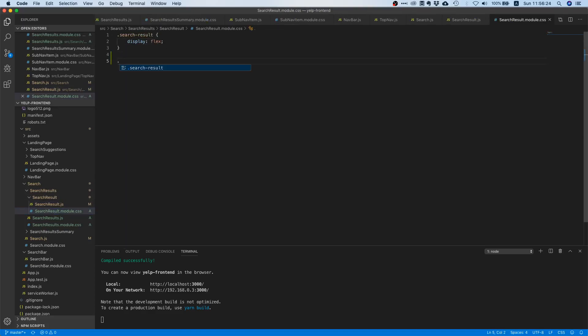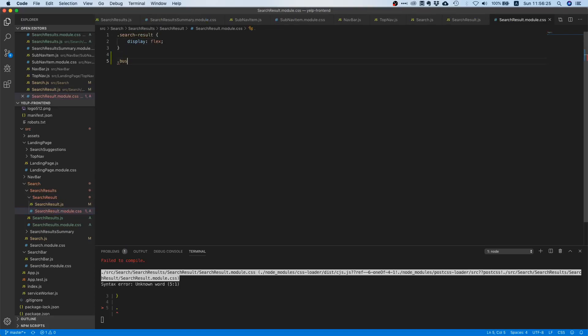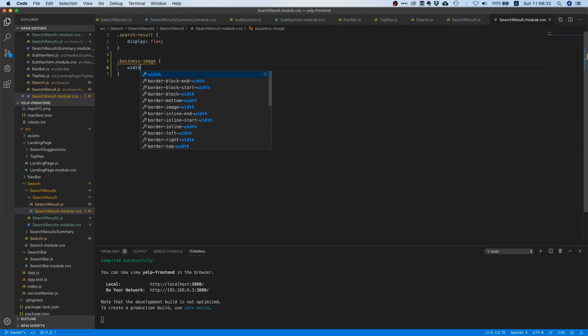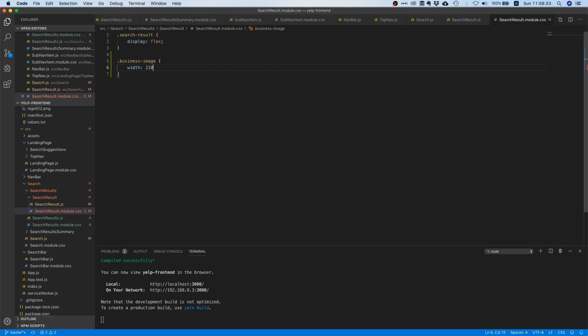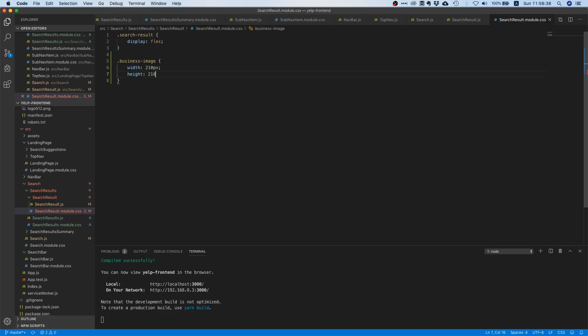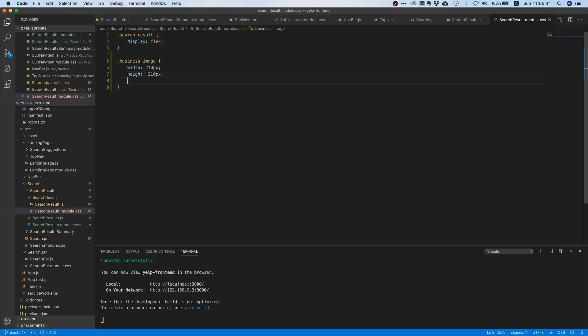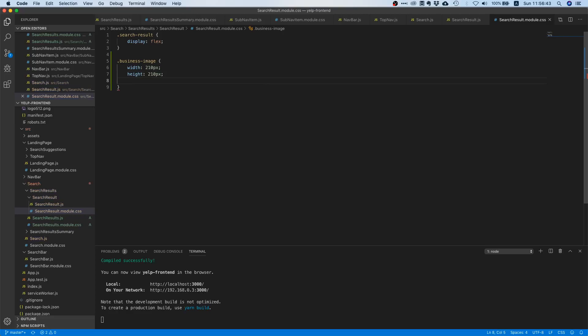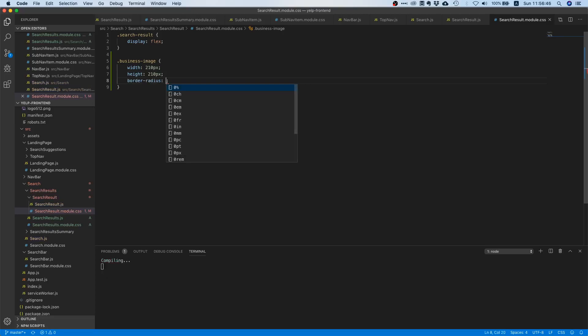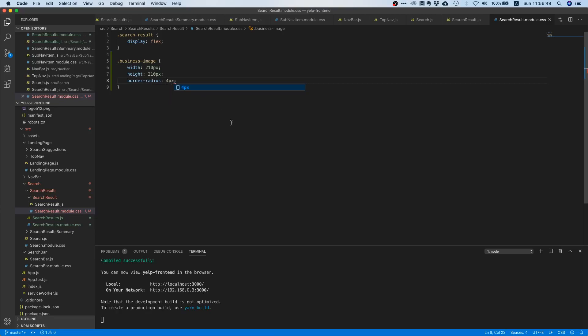Let's just go to our CSS file. This is our business image and I actually looked the dimensions up on the Yelp website. When I looked it was 210 pixels and the height was also 210 pixels, and we had a border radius of four pixels.